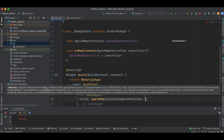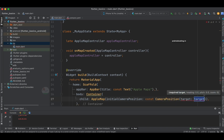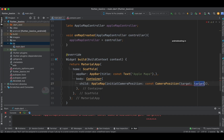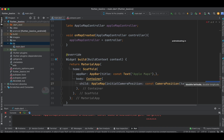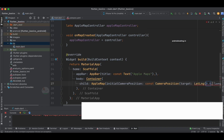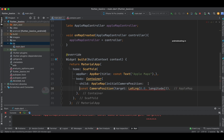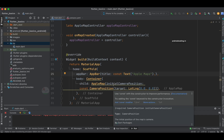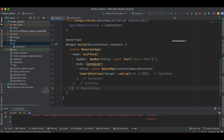We specify a CameraPosition with a target, inside which we provide a LatLng. We'll set both values to 0.0 initially — once the map is loaded we can adjust them accordingly. We can make this constant for now. Let's try running the code in the iOS simulator.